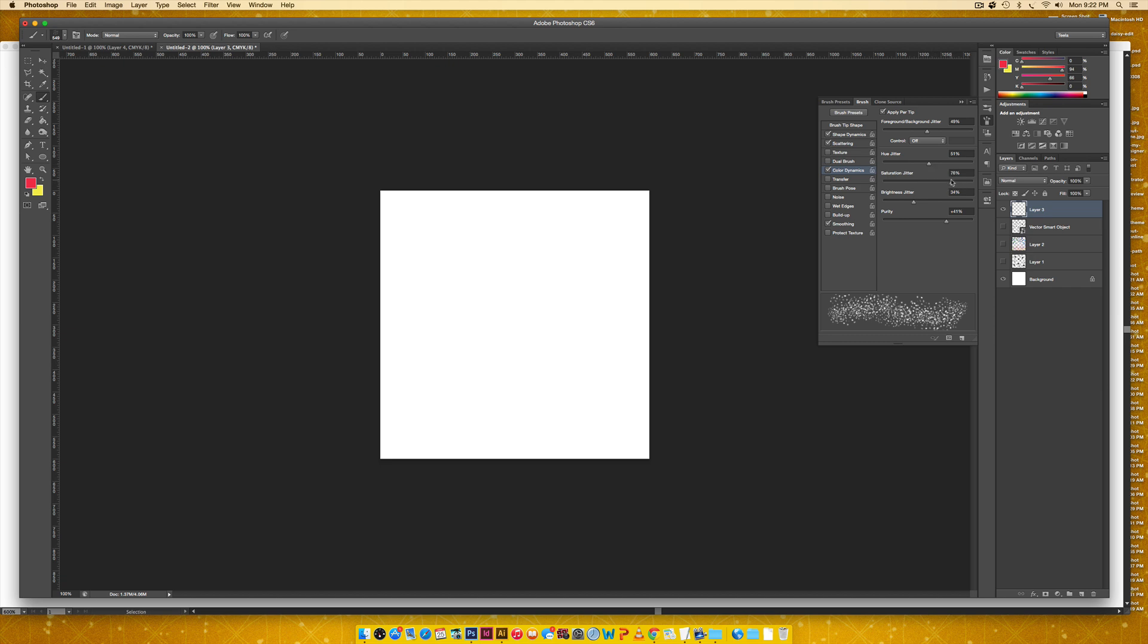You can do really whatever you want with saturation jitter. I like keeping it more on the high side, so I have more vibrant colors coming through. If I had my saturation jitter closer to zero, I would have a lot more grays than colors. So I like keeping that pretty high.